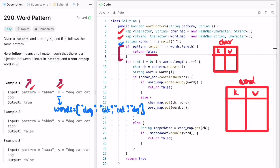If the lengths are equal, we proceed further. Now let's iterate using a while loop. Since the length of both the words array and the pattern are the same, I can use a single loop to access the characters present inside the pattern and also the elements inside the words array. I is now pointing at the first character and also the first element inside the array. I'm accessing the character using ch and accessing the words using the variable word.